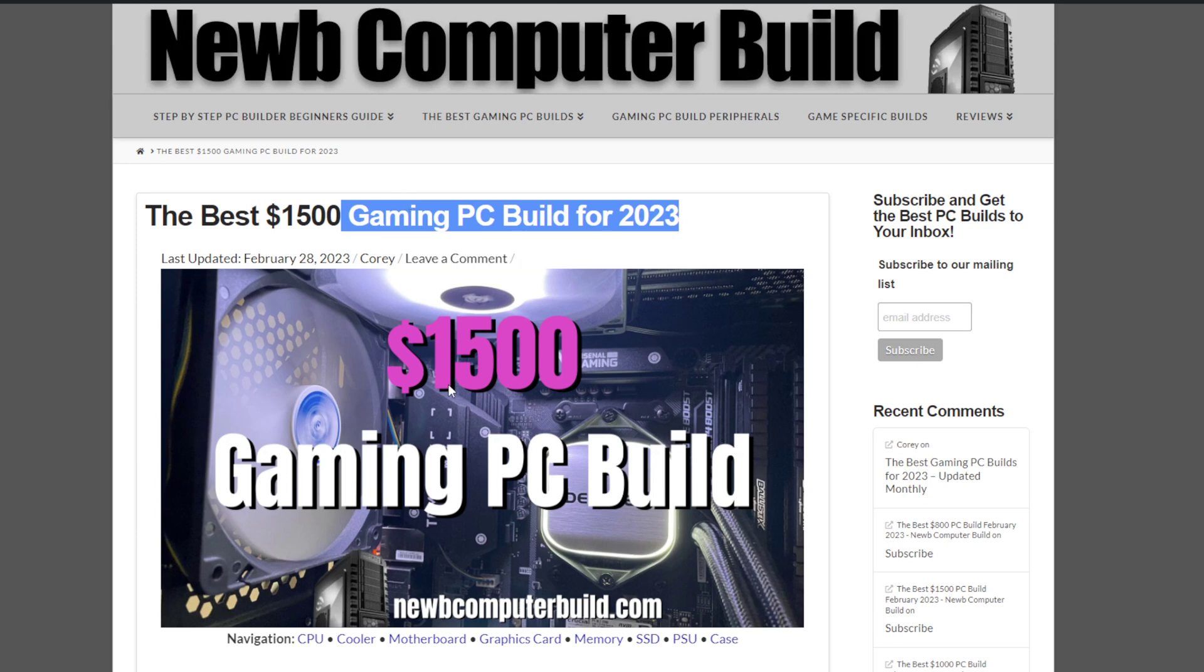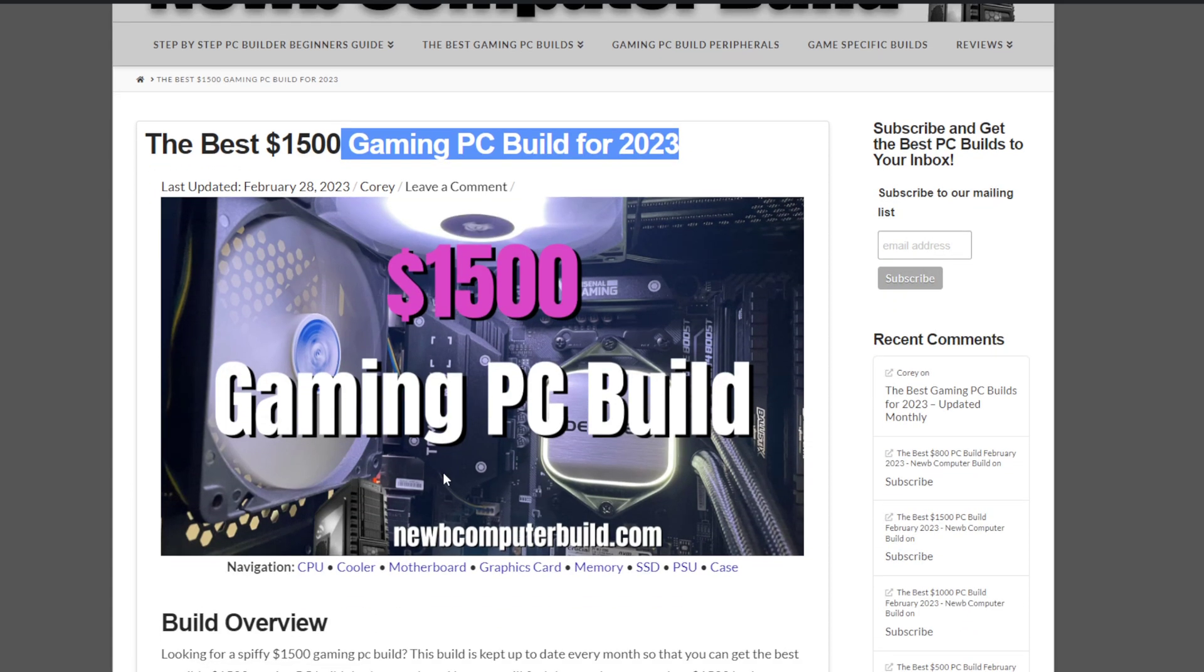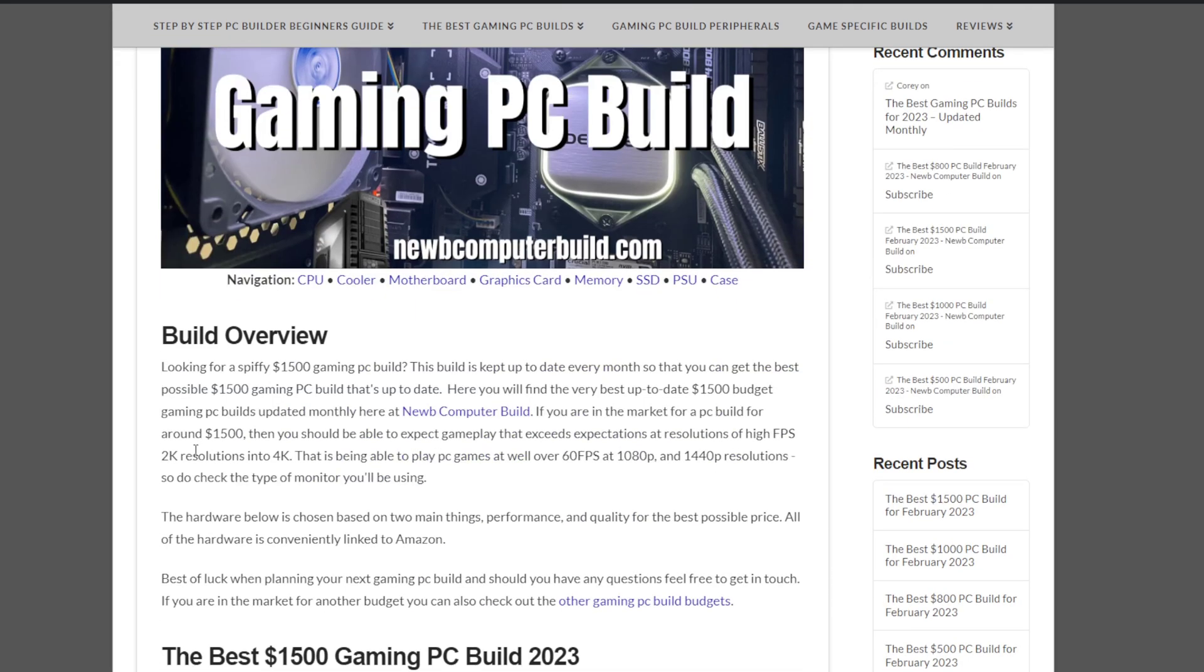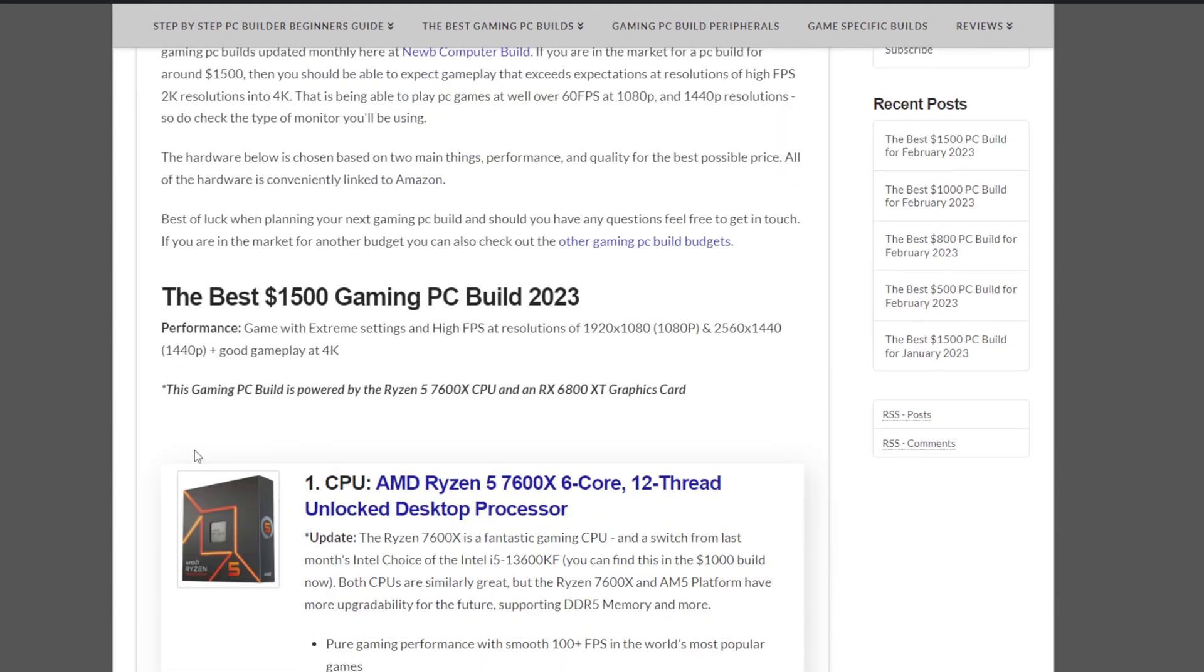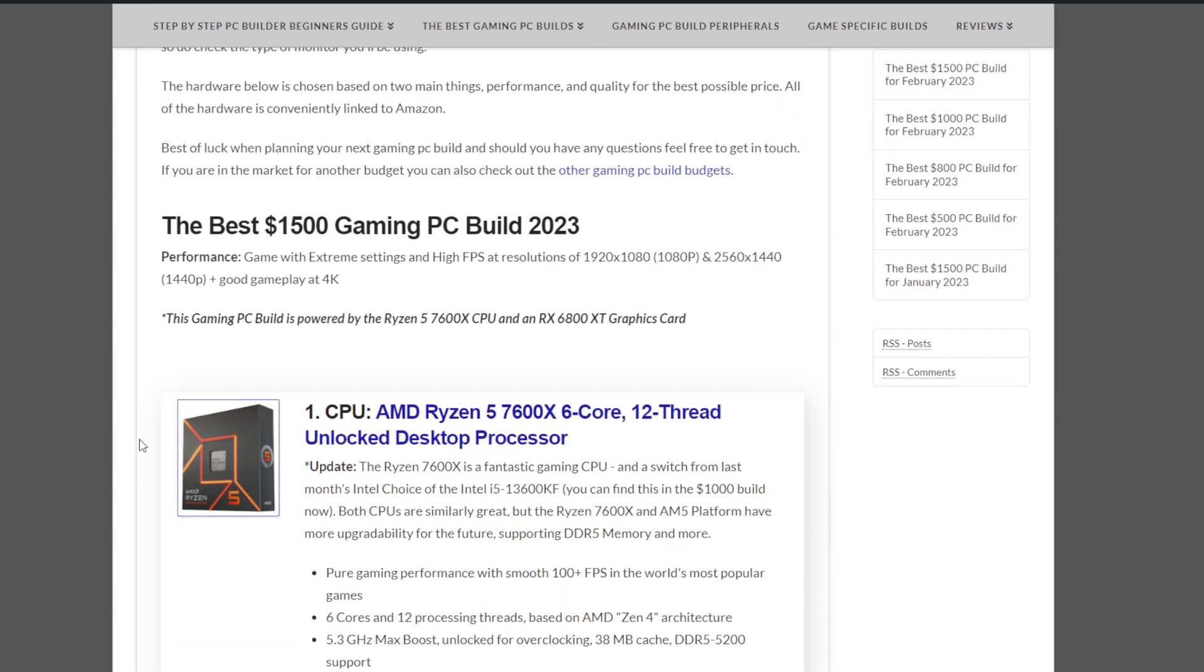I'll get into the why in a quick second. But overall, the price is actually lower than last month. Performance is up a bit. And the major changes with regards to the CPU. We've switched over to a Ryzen. So let's just scroll down a bit and preface what that means.